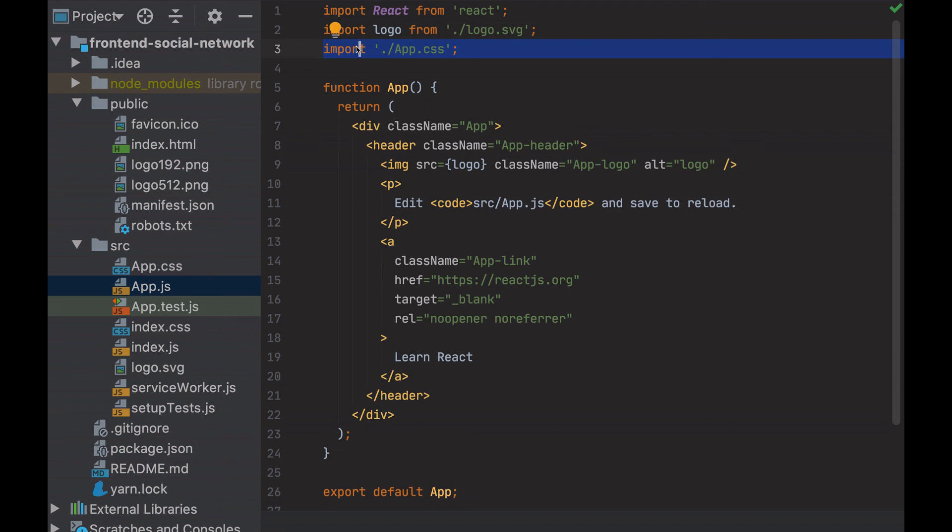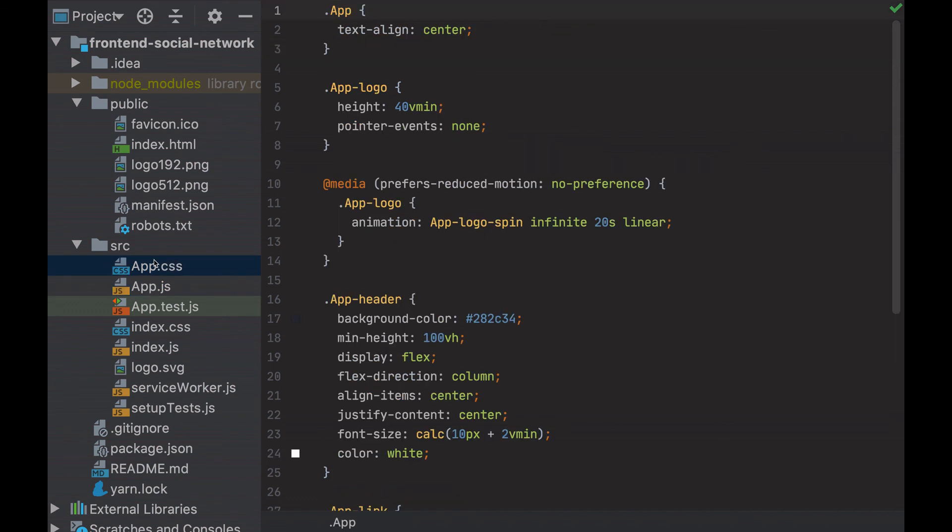This way, I have the CSS of the current component next to the component itself. React allows me to have the JavaScript, the HTML, and the CSS all together, and not grouped by page, but by components. This means that a component can be used in multiple pages, or multiple times in a single page.